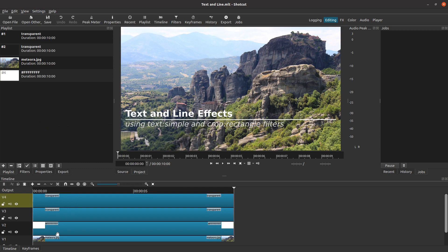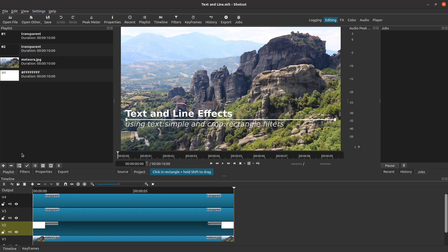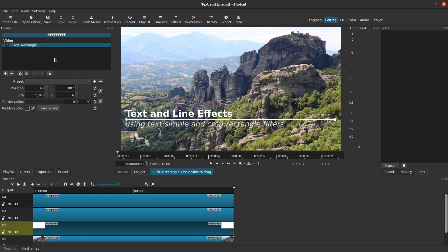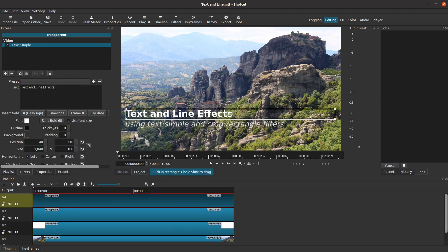To create the line, I used Open Other Color and opened a blank white screen clip. Then I used the Crop Rectangle filter, as you see here, to crop that into a line. Be sure to set the padding color to transparent. For the text, I used Open Other Text for each line of text, and adjusted the settings to get the font, size, and look that I wanted. Note that I adjusted the text box so that its X position and width are the same as I used when I created the line.